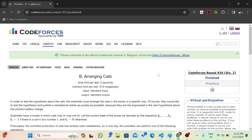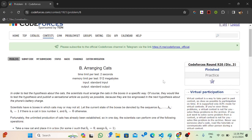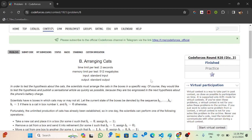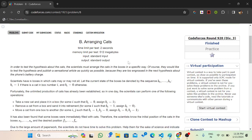Hello everyone, welcome back to Developers and Coders Club NIT Agartala's YouTube channel. Today we will discuss Codeforces Round 920 Division 3, second problem: Arranging Cats.